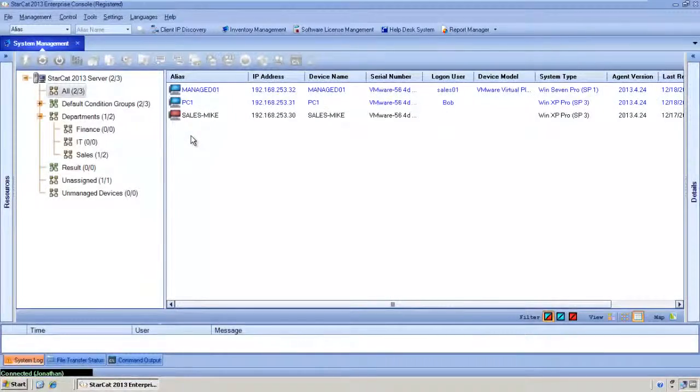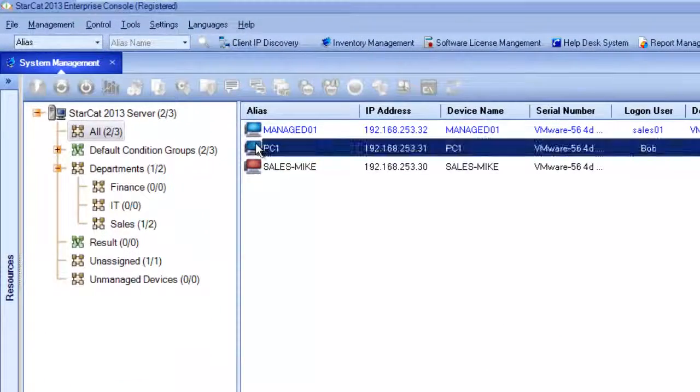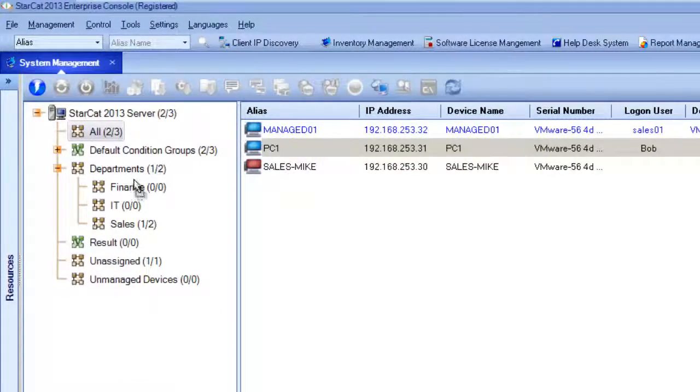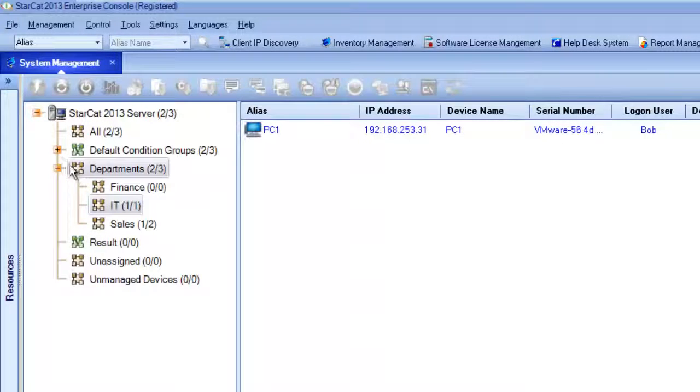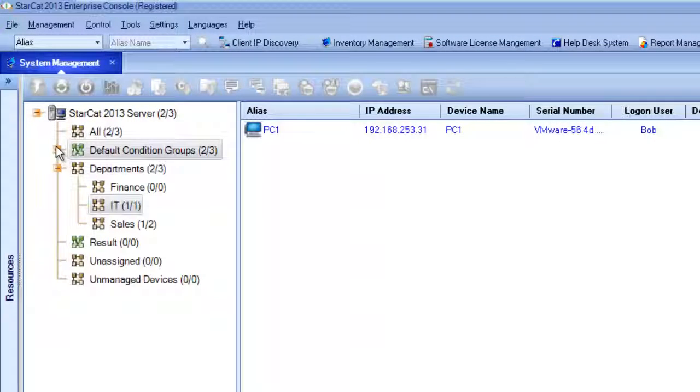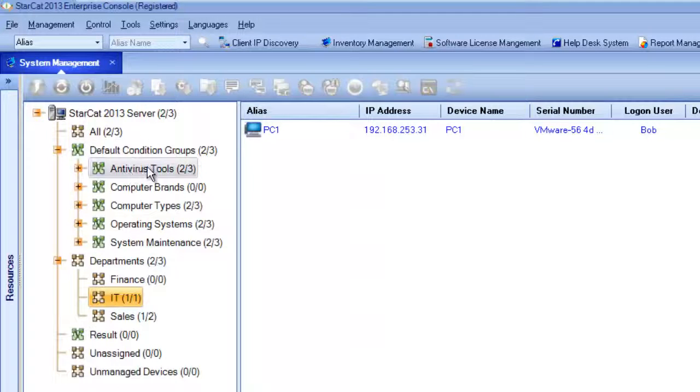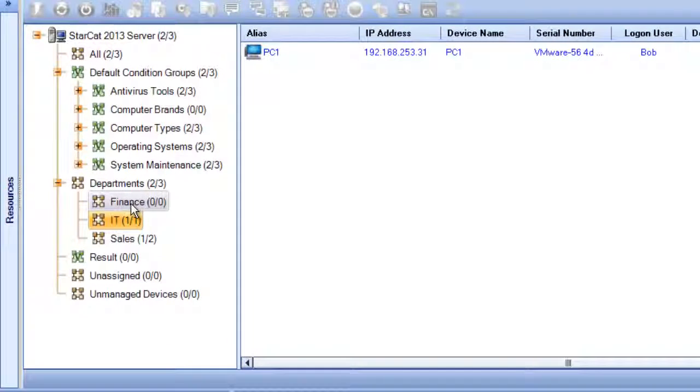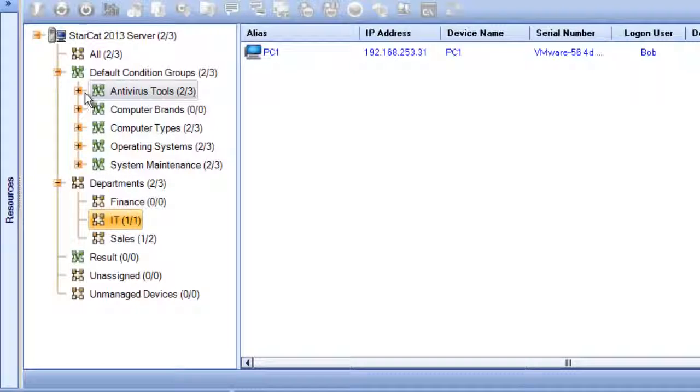StarCat allows us to move devices into specific groups so it's easy to track and report on devices by department. More importantly, StarCat also automatically adds devices into specific virtual groups so it's easy to get the information you need.